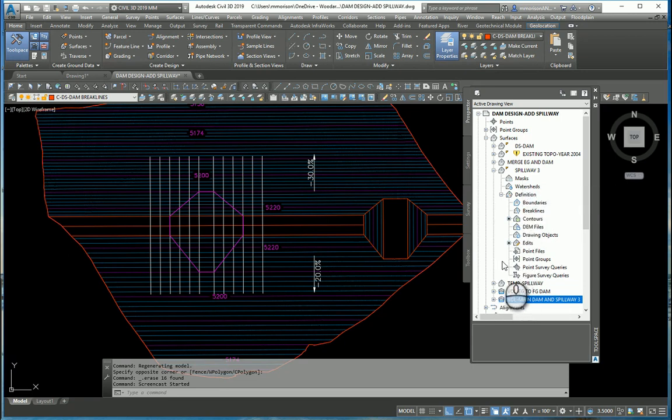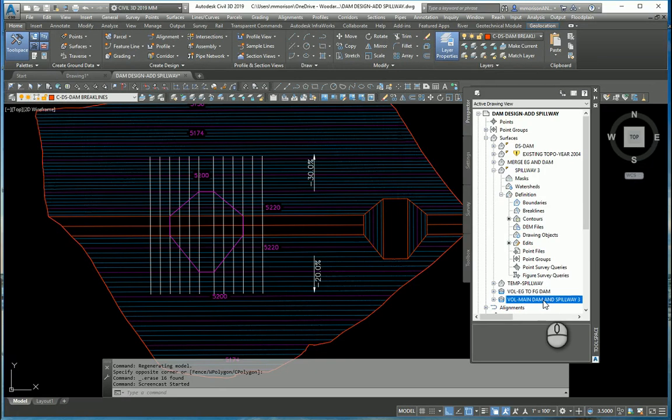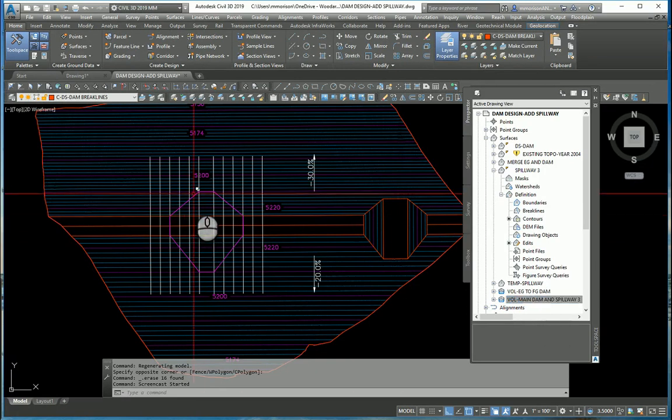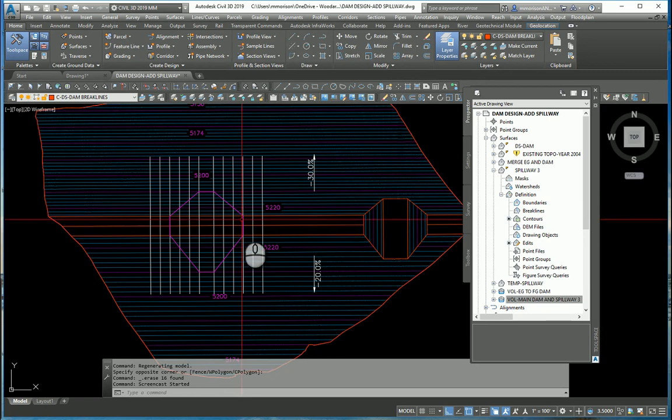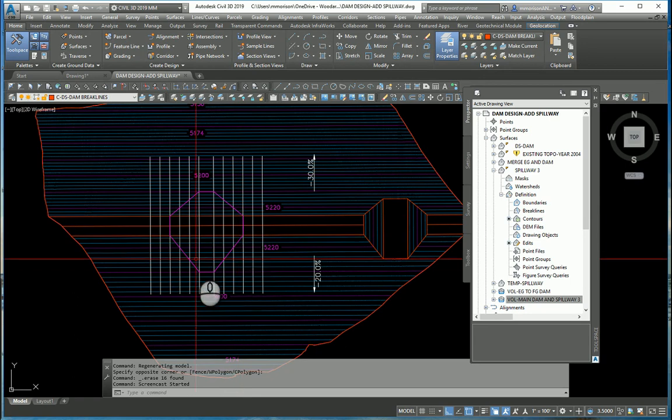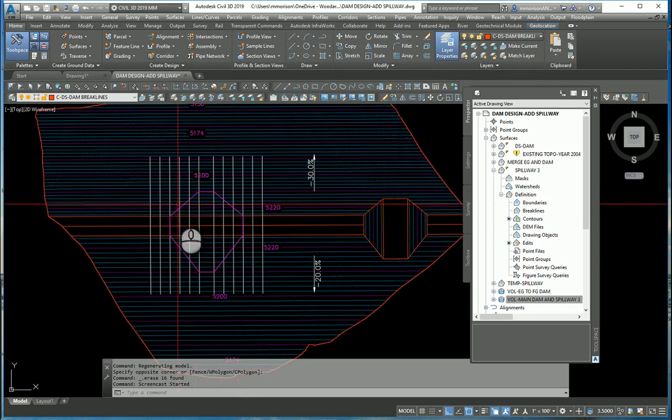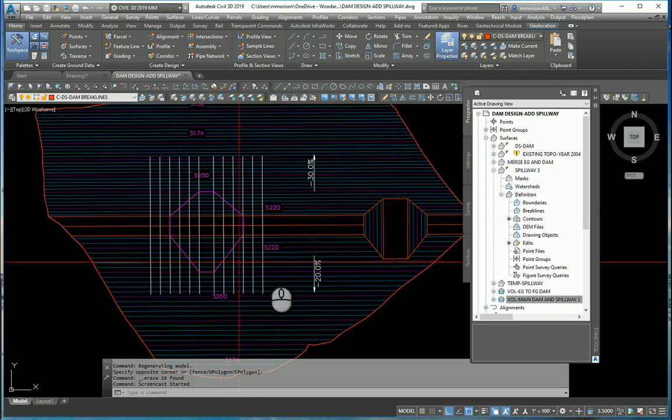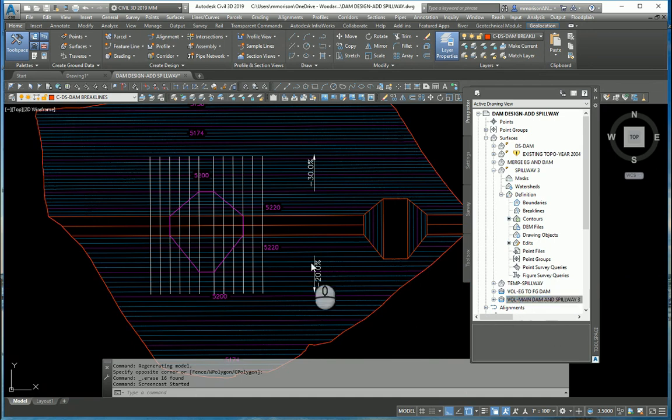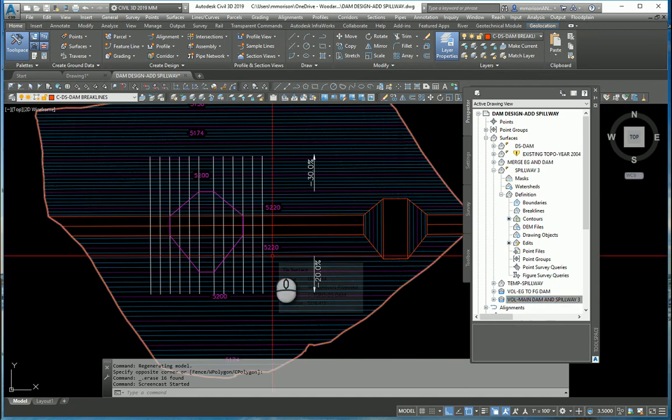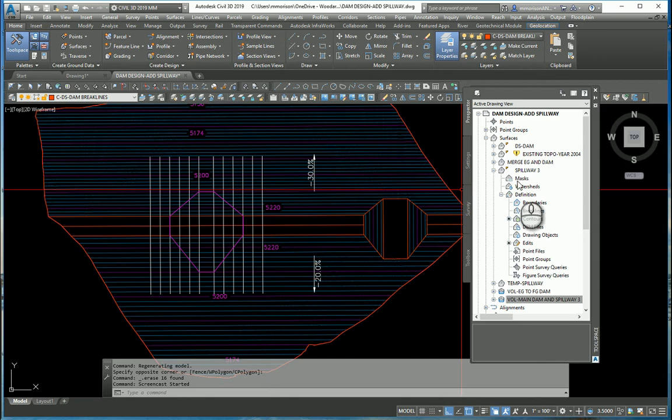I created—and I didn't have to do this but I did it for this demonstration—I created that Volume 1 Main Dam and Spillway 3 and I gave it the daylight intersect surface elevation zero so you could see the actual intersection. So that is the outline of my spillway, but remember that pink line is still inside this surface called Volume.